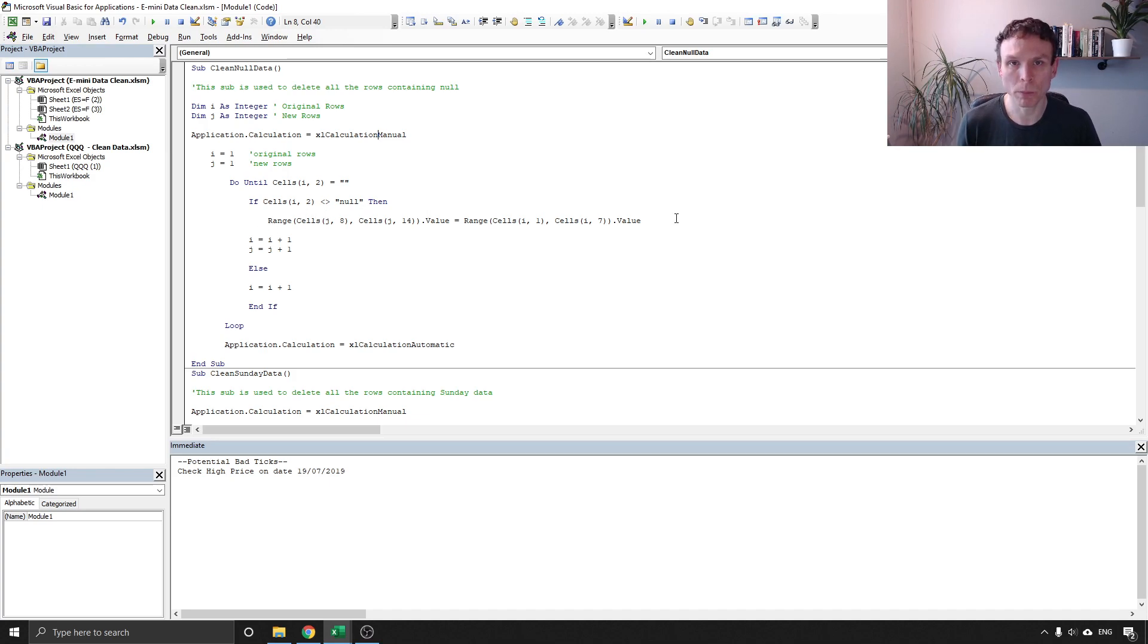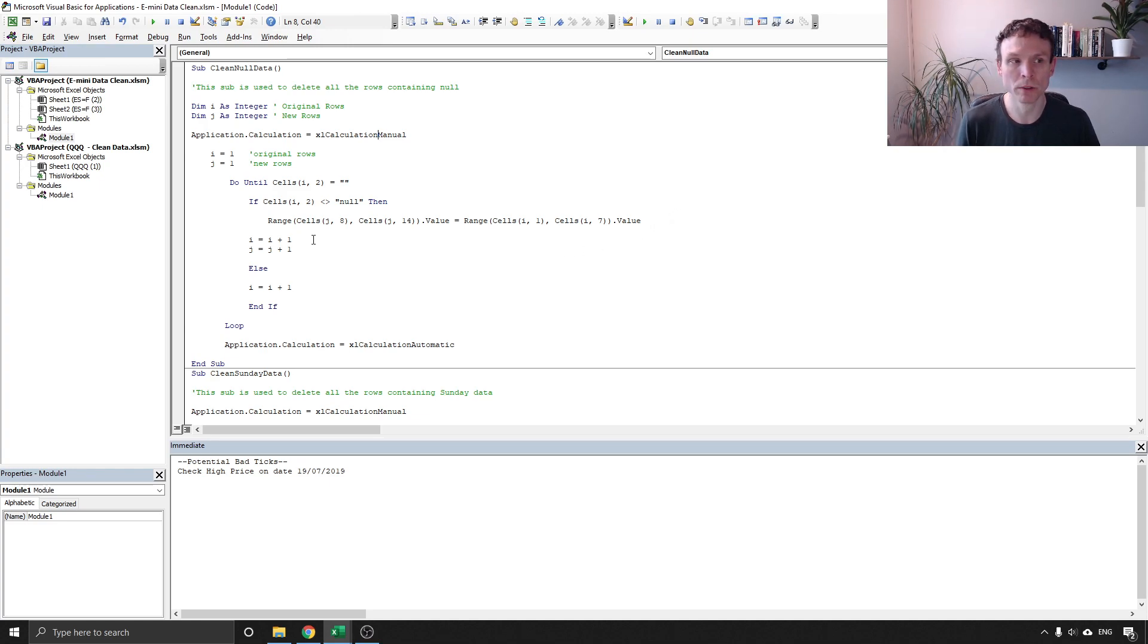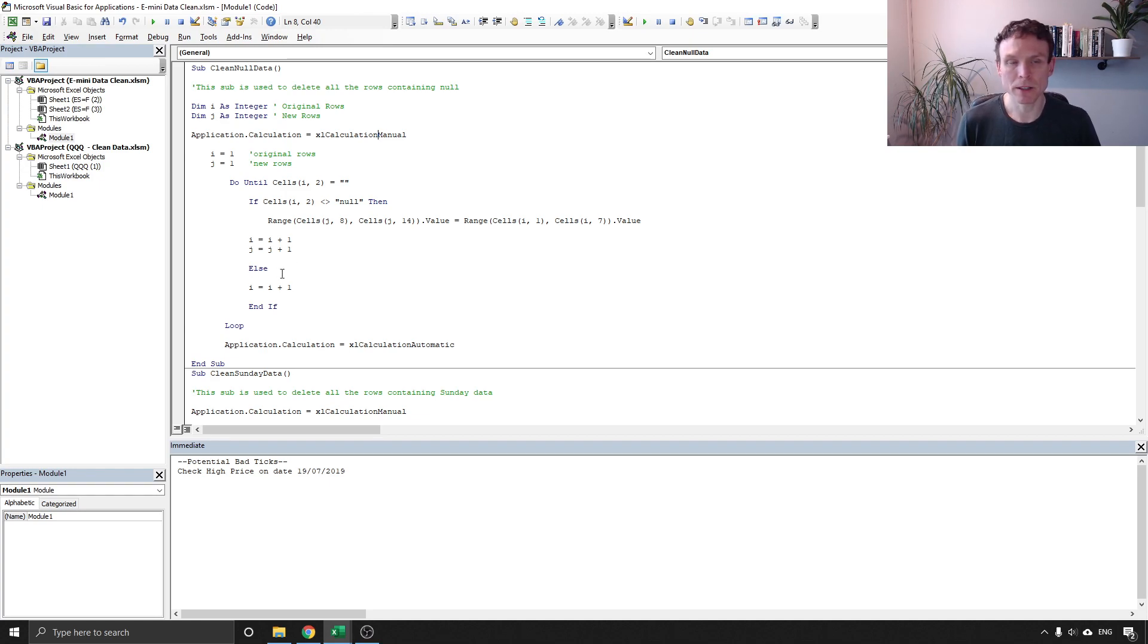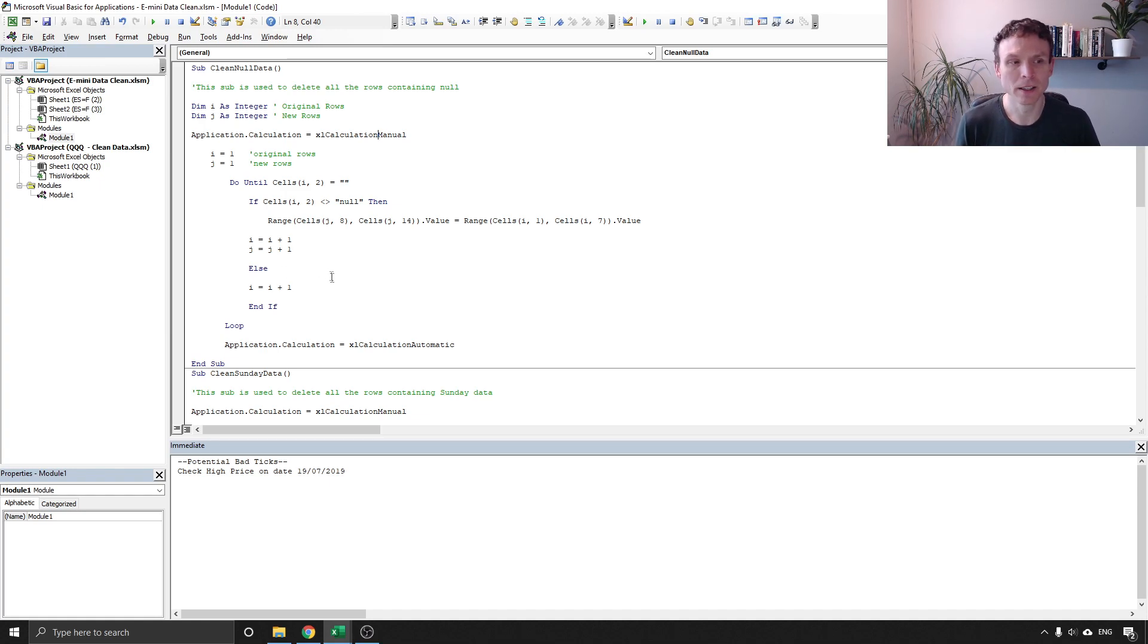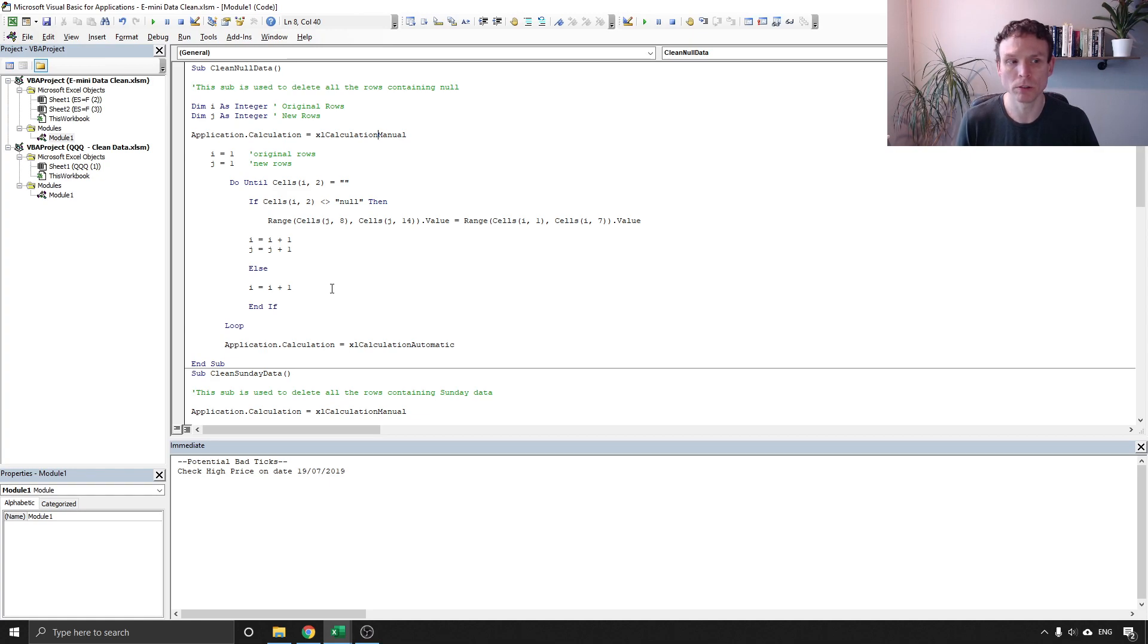But if that is not the case and if we do have null then we're going to do nothing and we're just going to add one to our original rows.